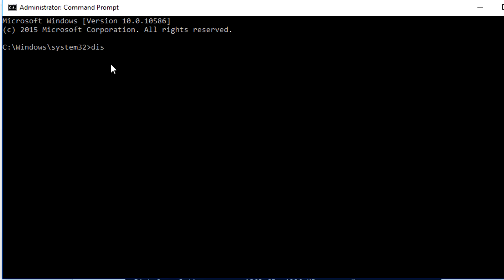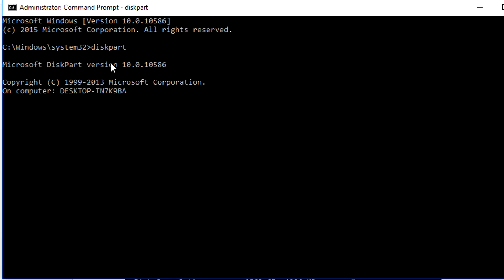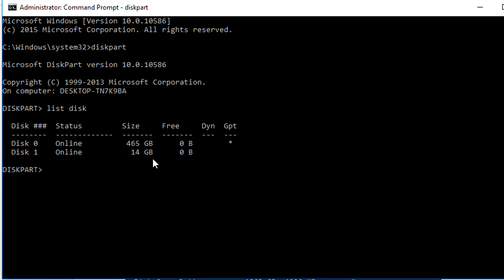Type the command diskpart to open the partitioning tool. Next type list disk, this will list all disks attached to your PC. One of the drives listed will be your USB drive. You'll probably be able to spot it based on the drive's capacity. Make a note of the disk number of the USB drive.